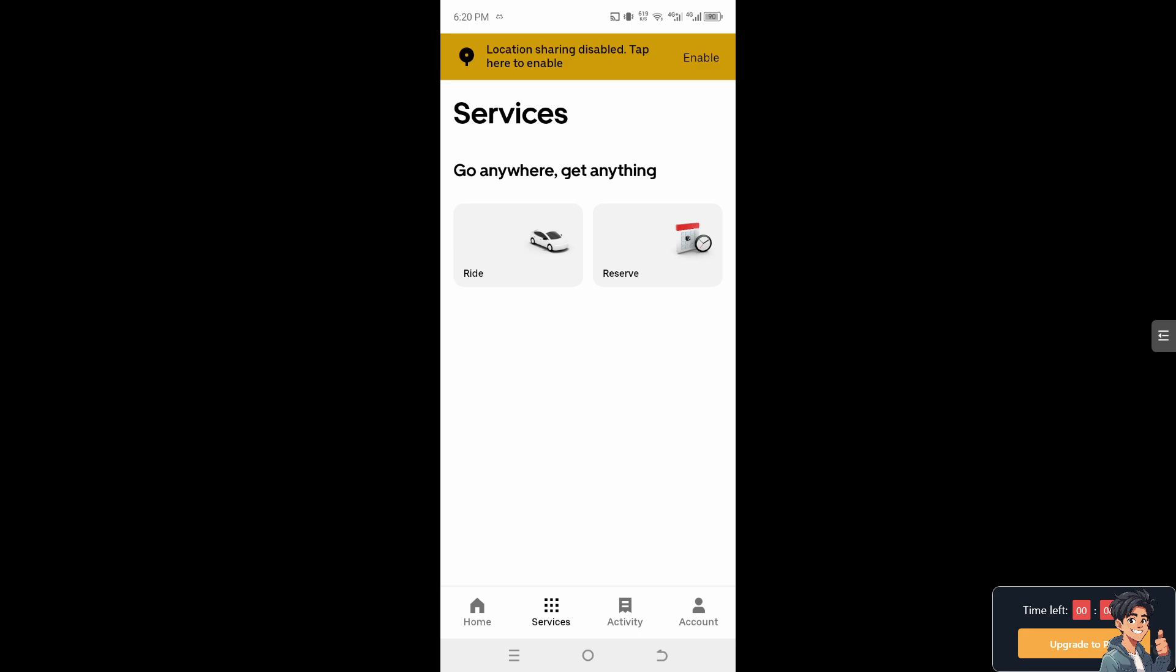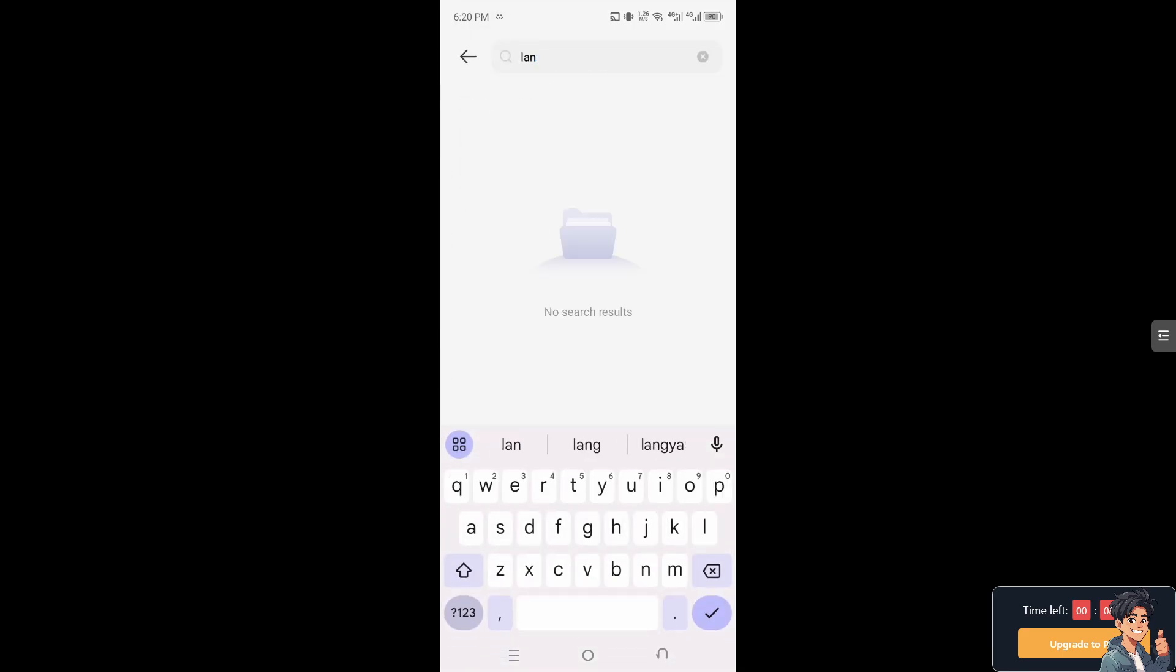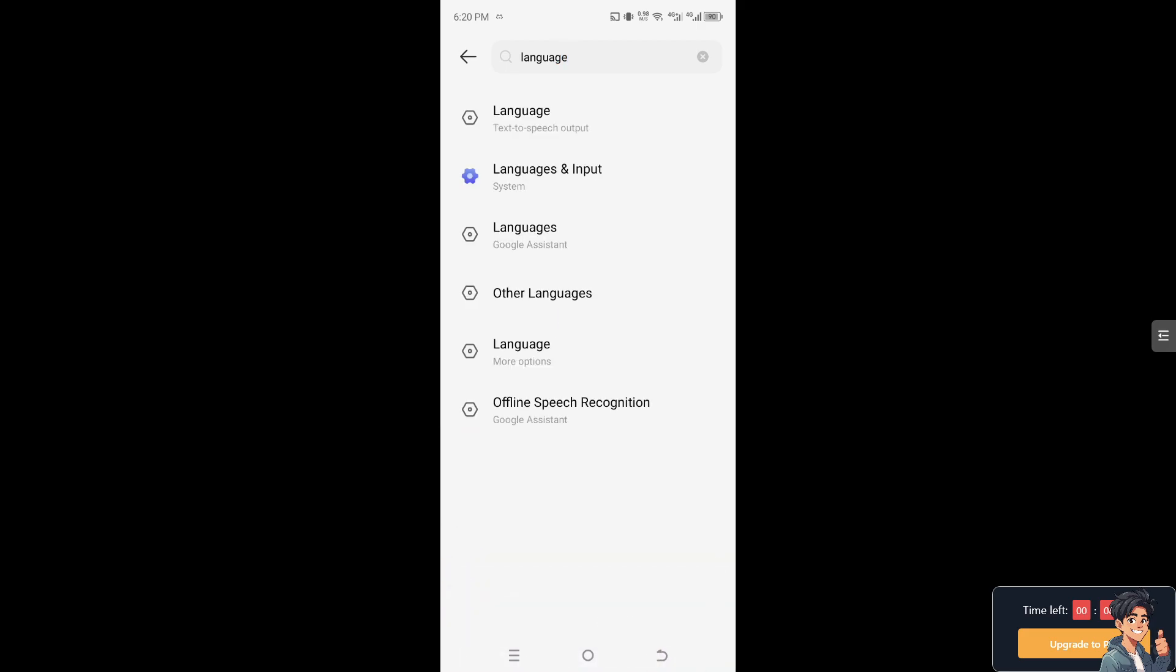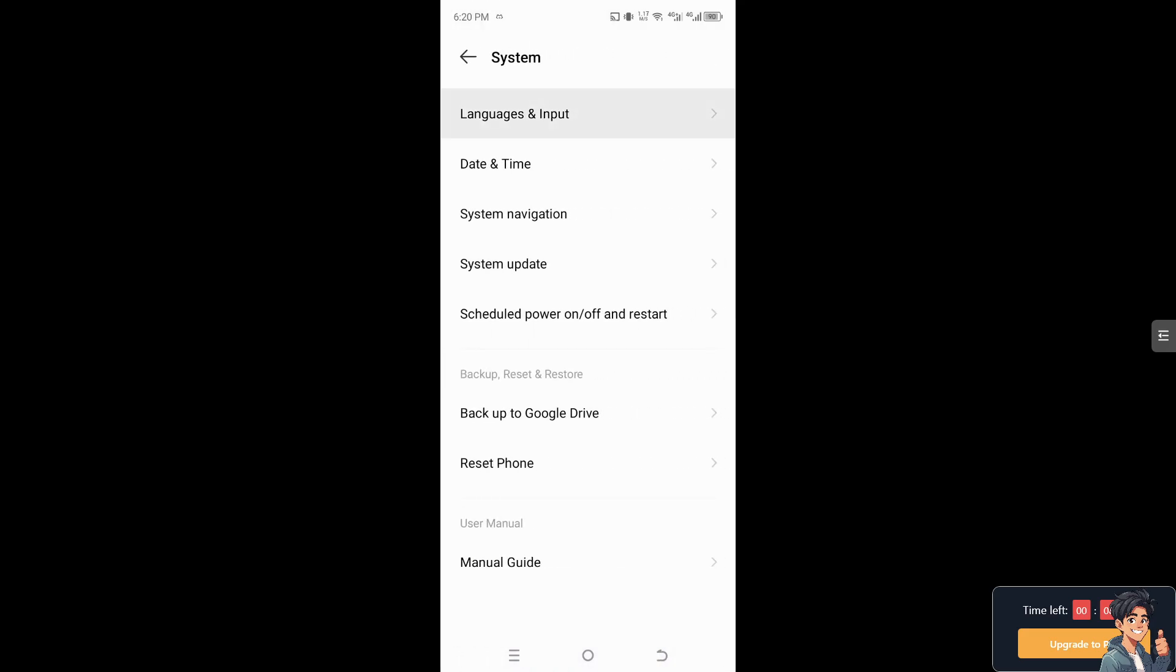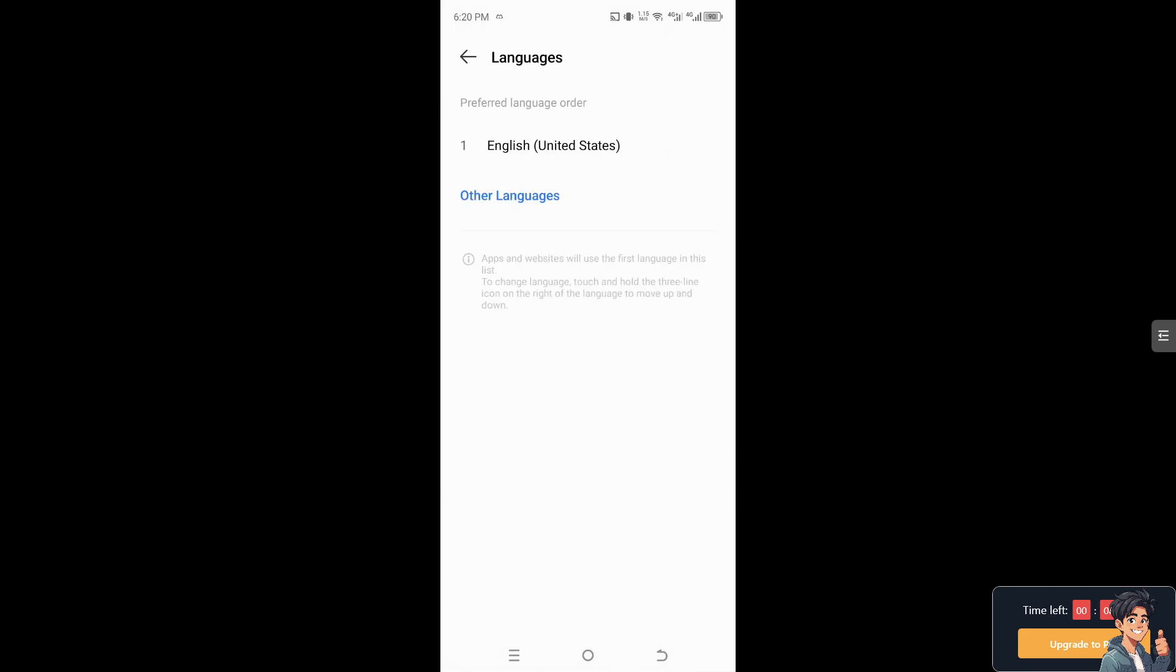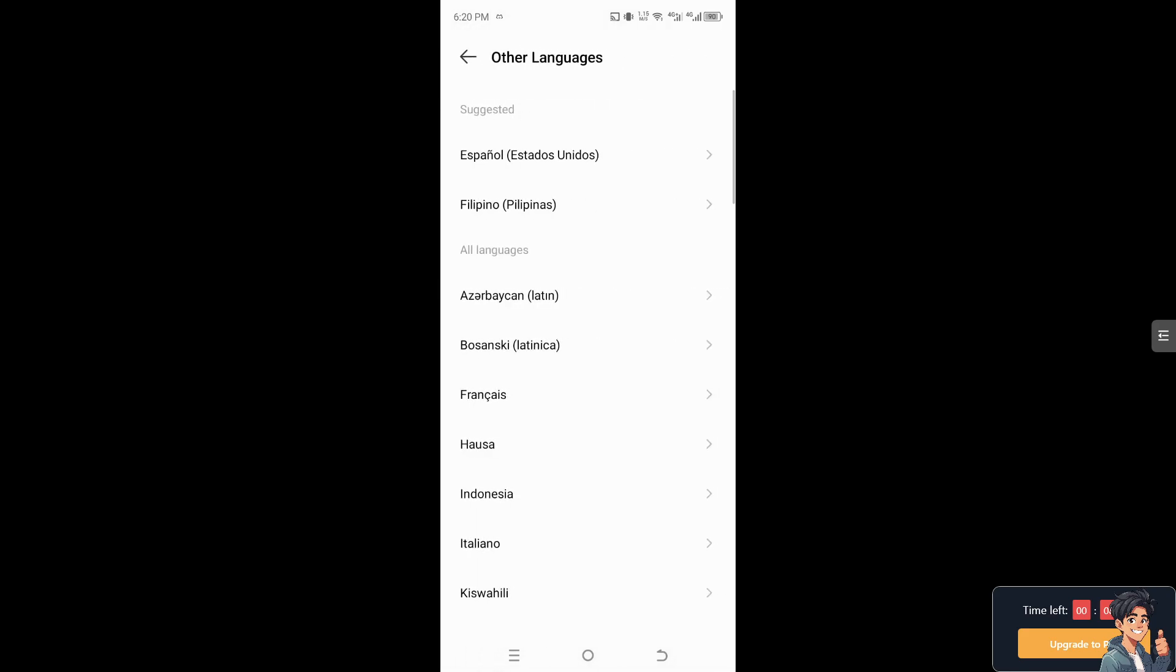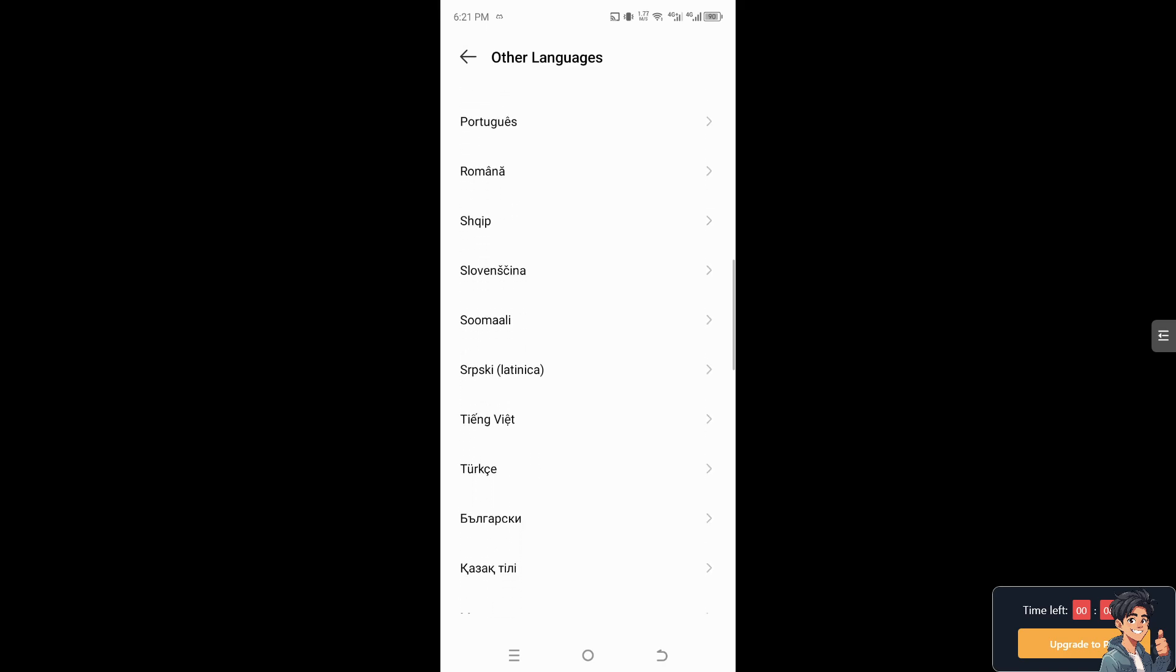Now, this method only works on an Android device but you can also do the same if you're using an iOS. Now, on the search settings, I need you to type in language and from here, go to the language systems, languages and input, and of course, you can select the other languages that you wanted to use for the native app of Uber.